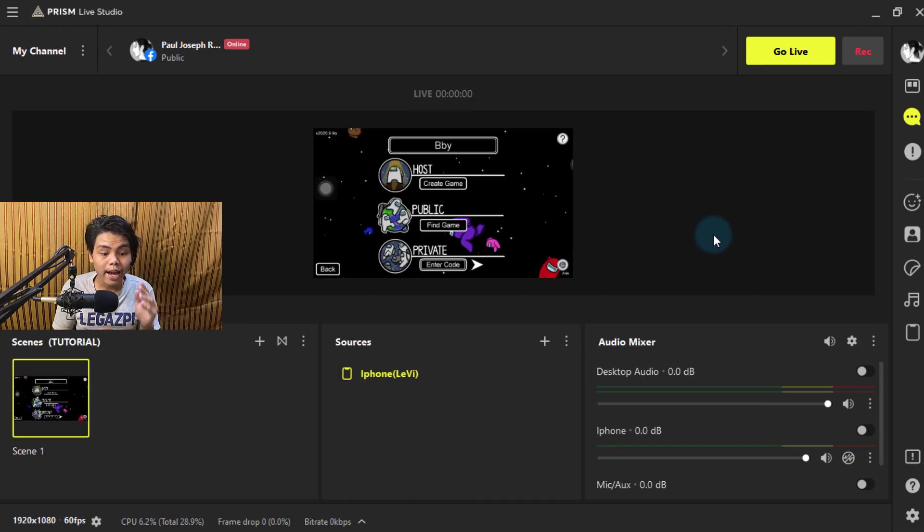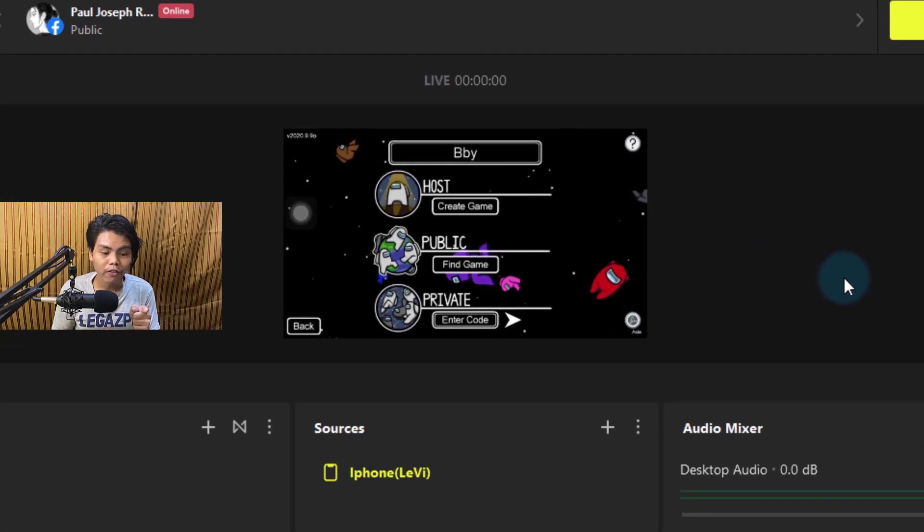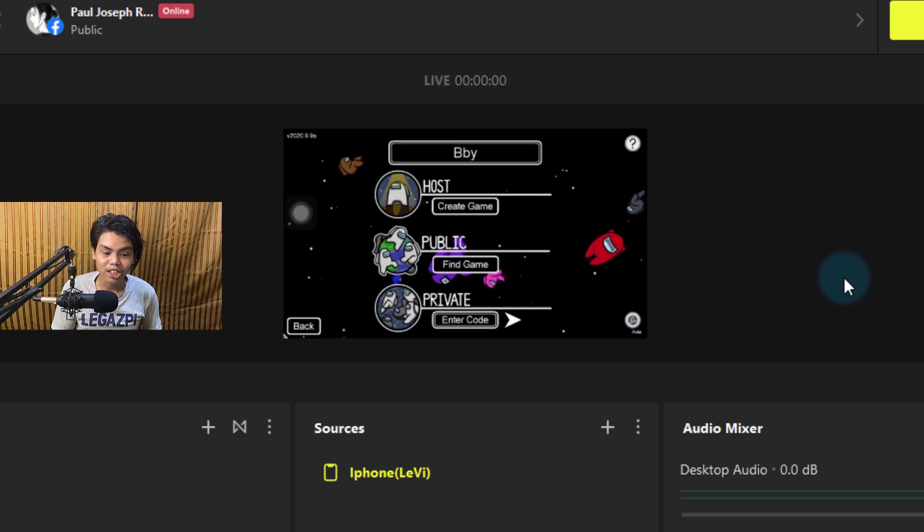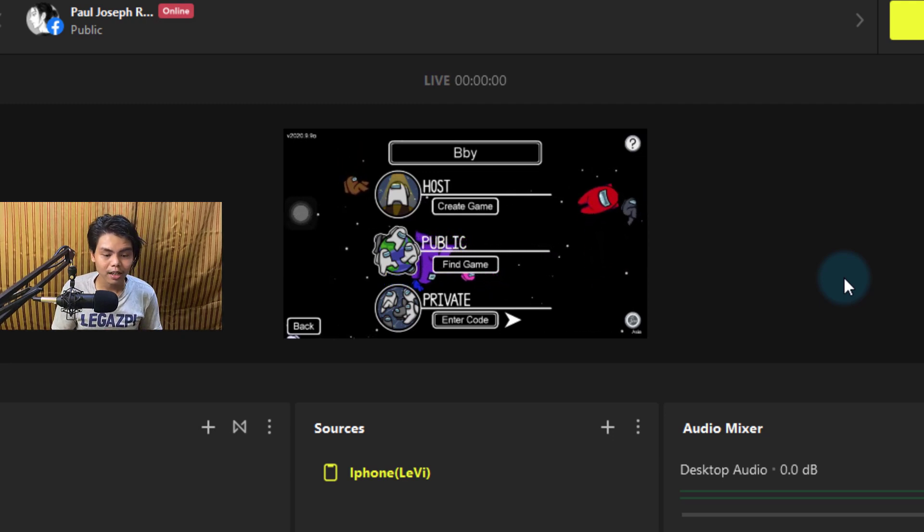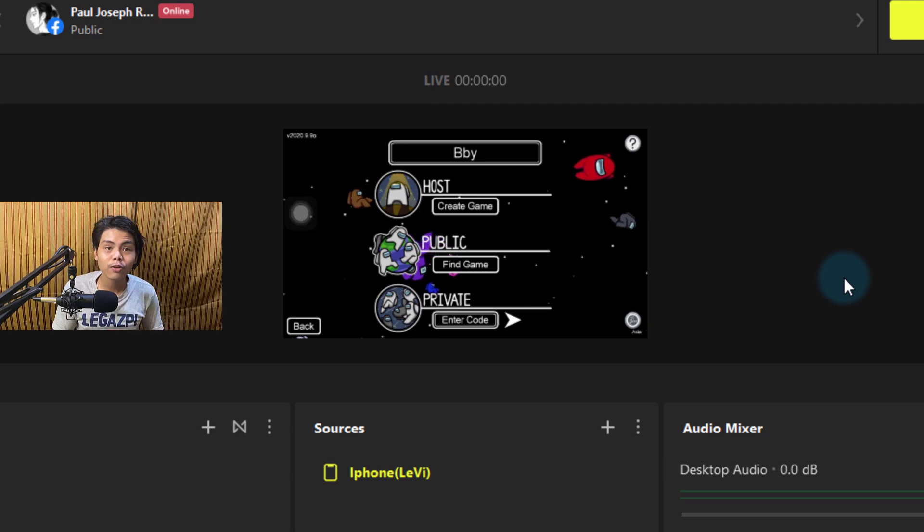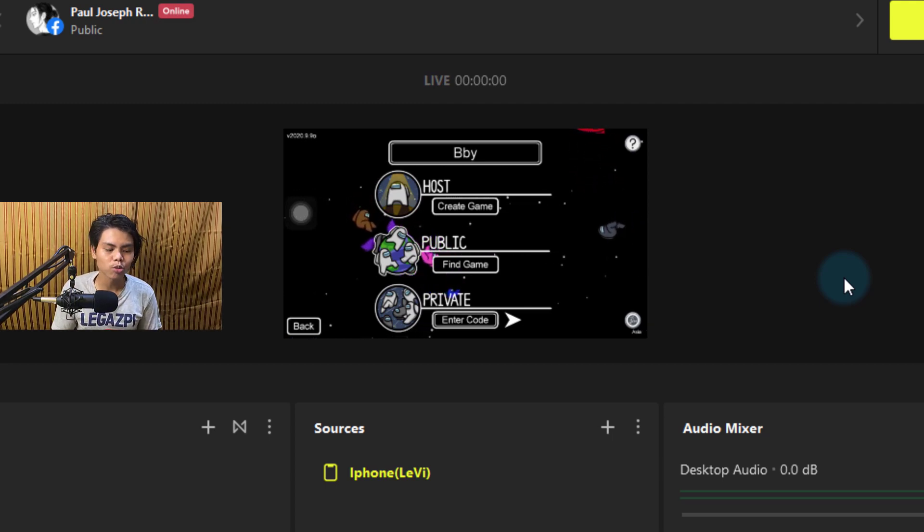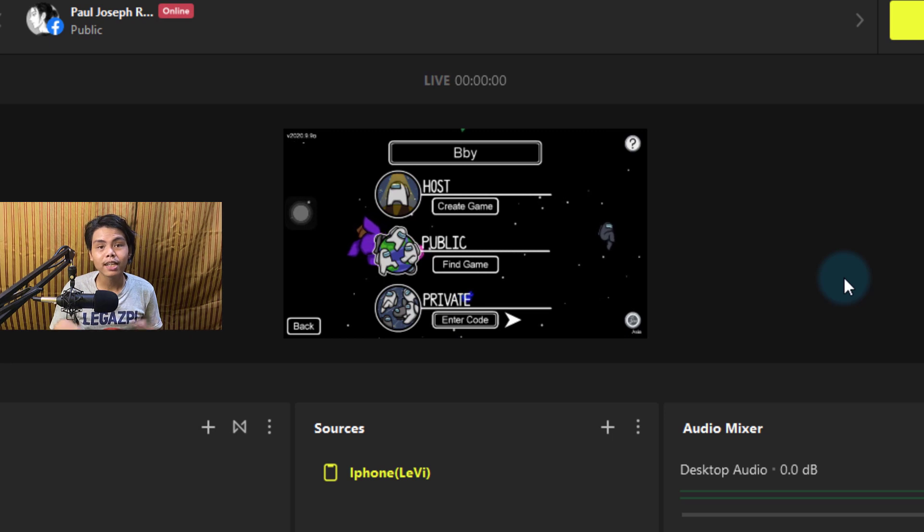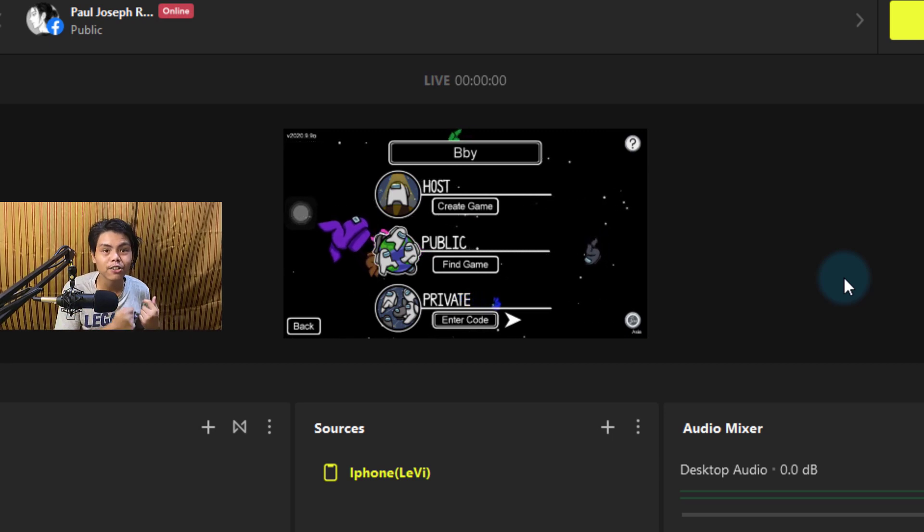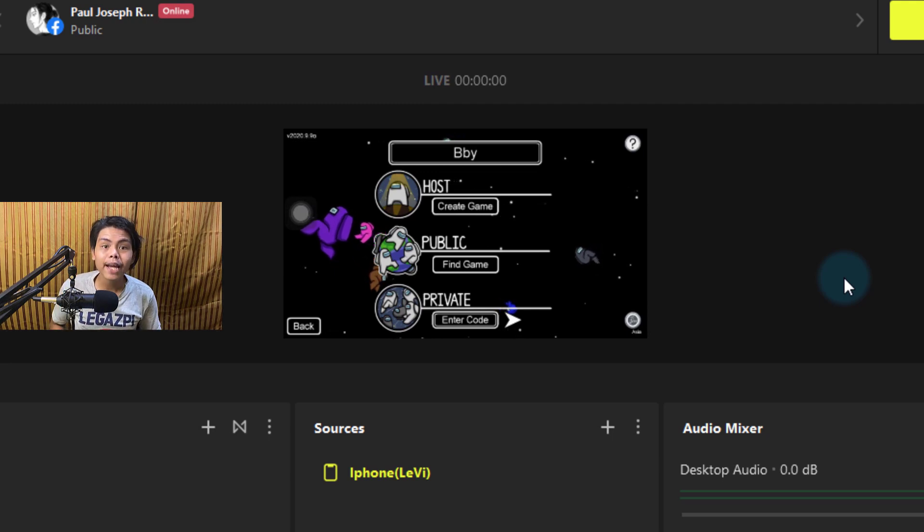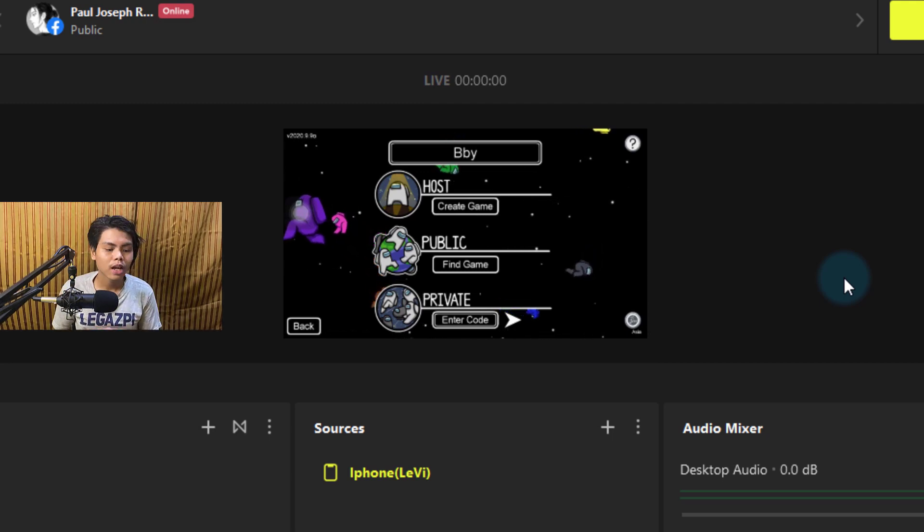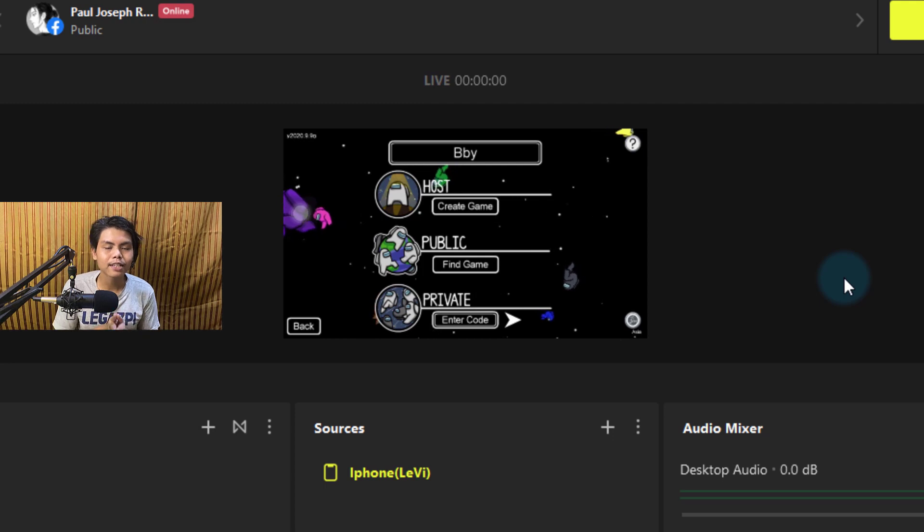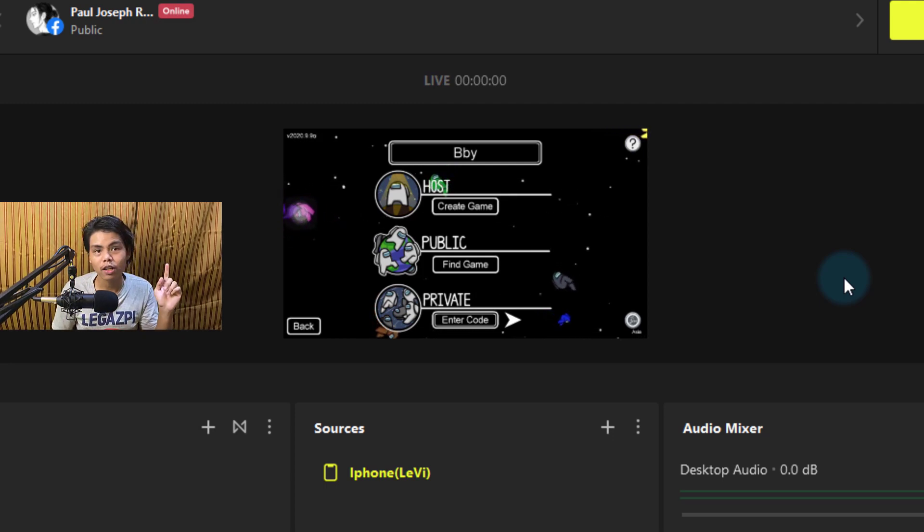Look at the quality of the screen share. It's not choppy, it's not flickering or anything like that. It's very smooth. The reason for that is because it's not using your upload speed of your internet; it's using your bandwidth.